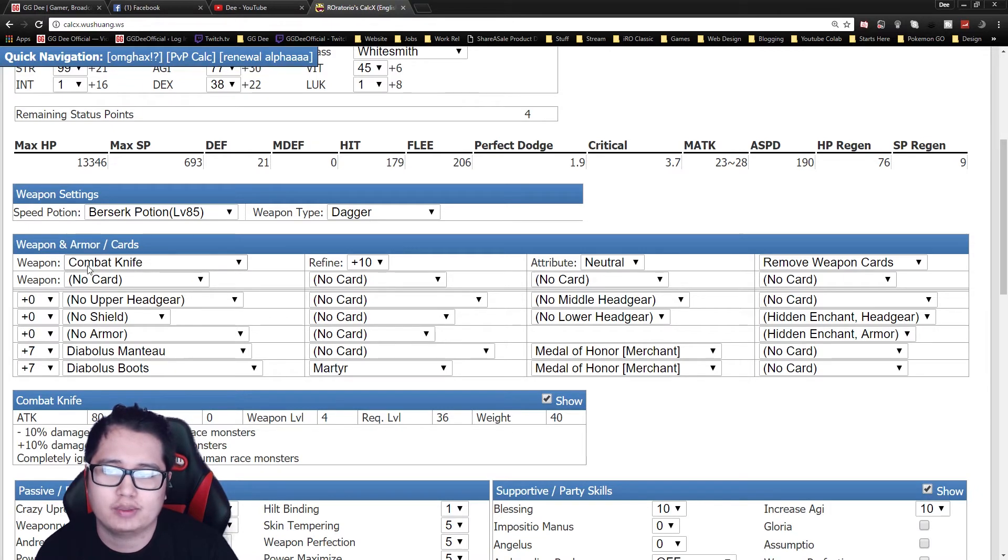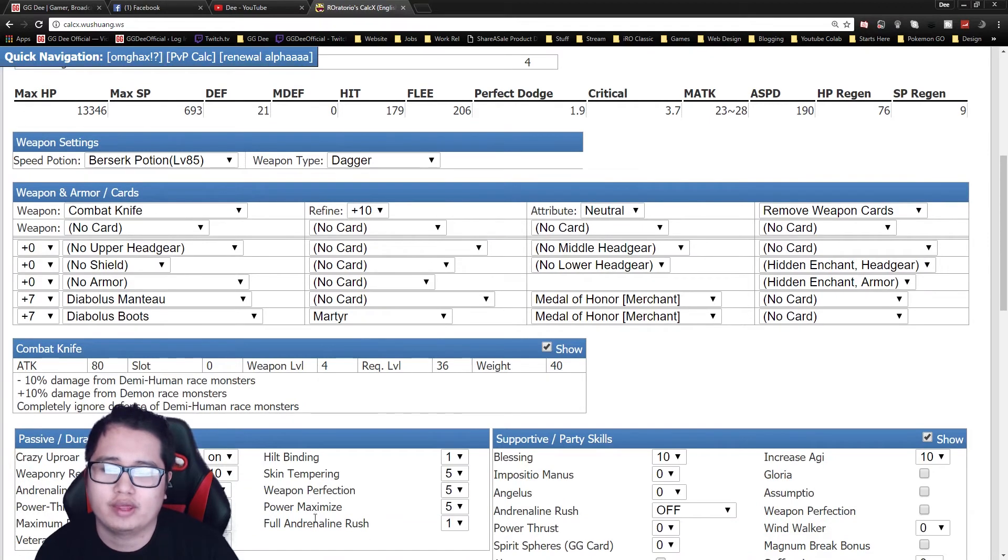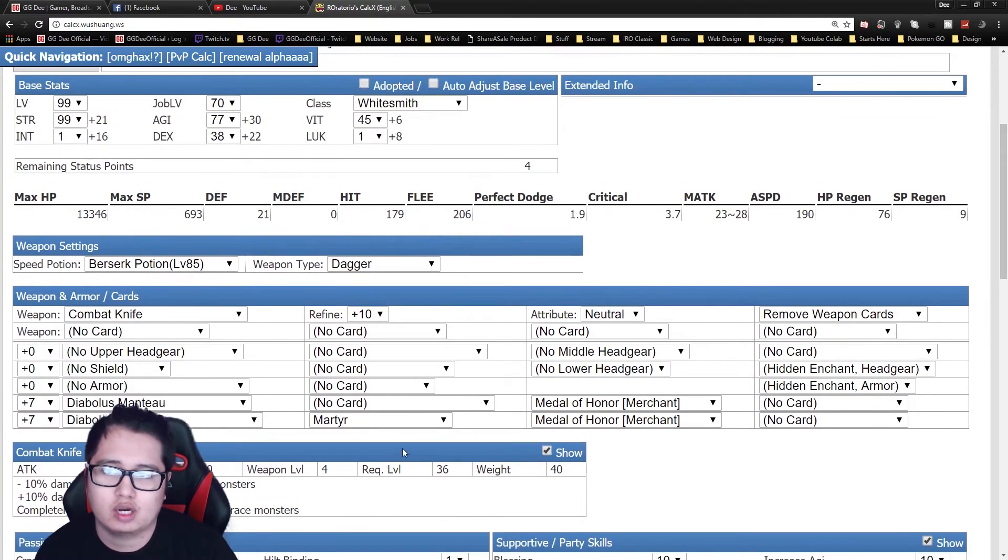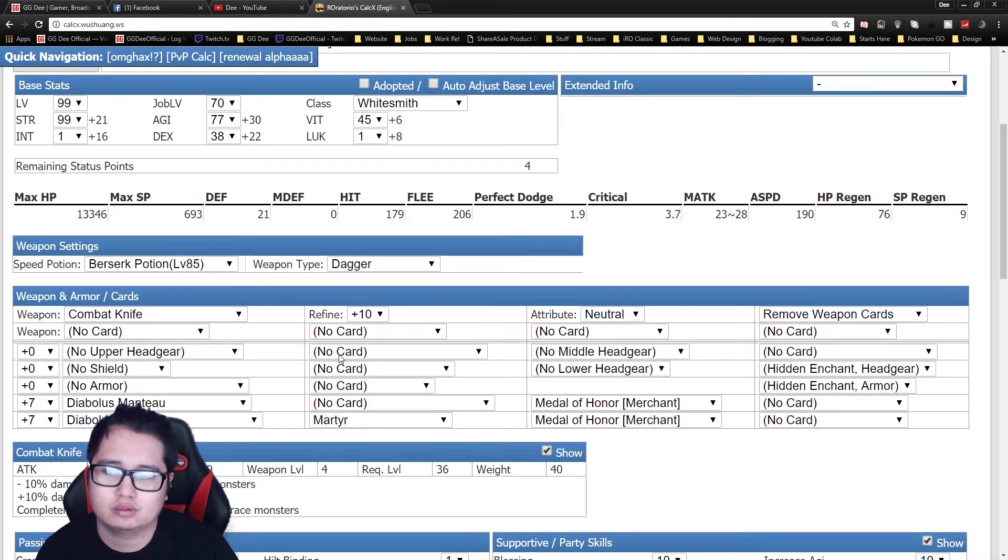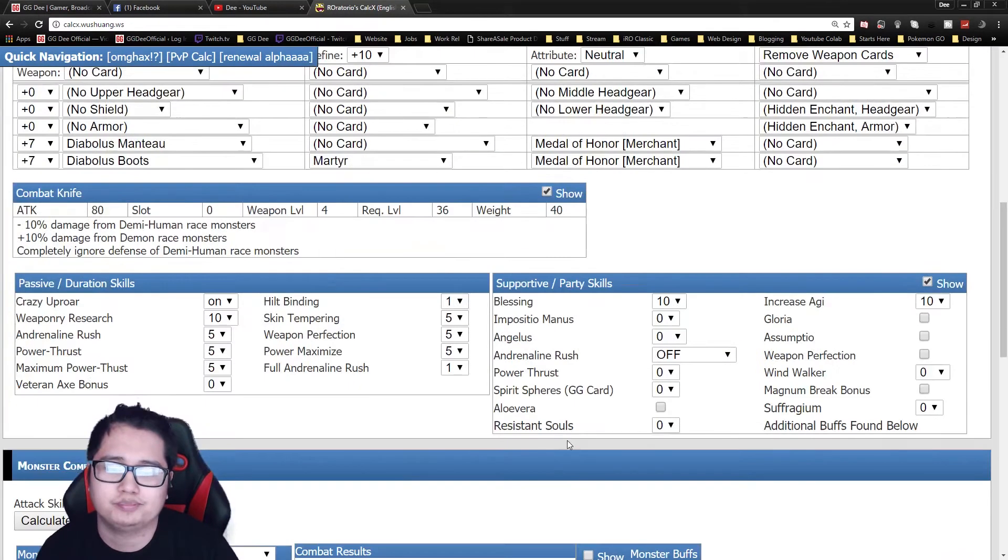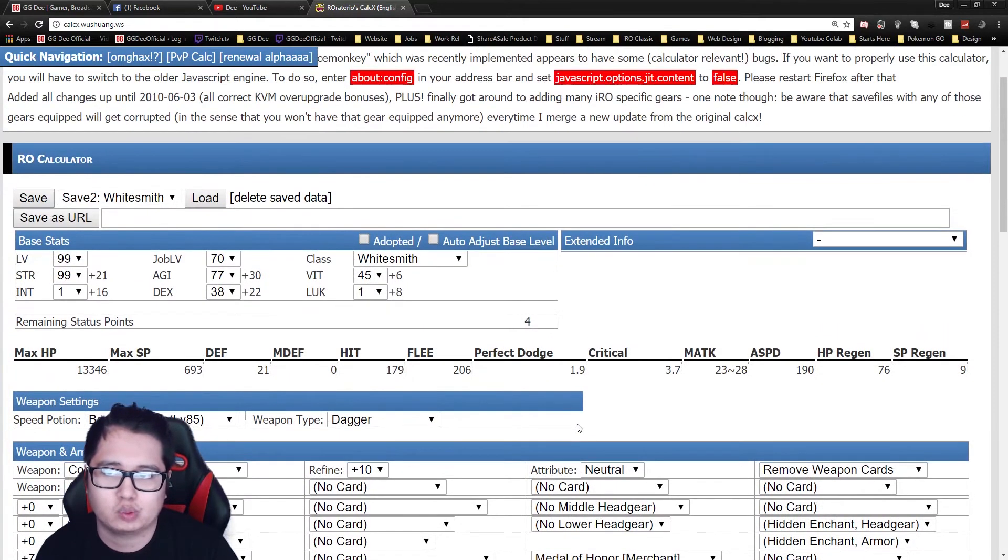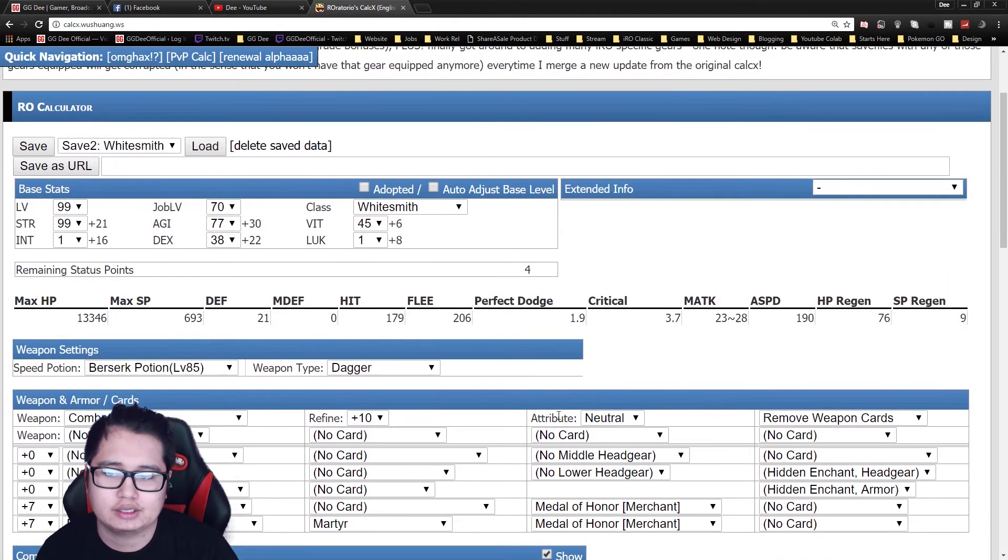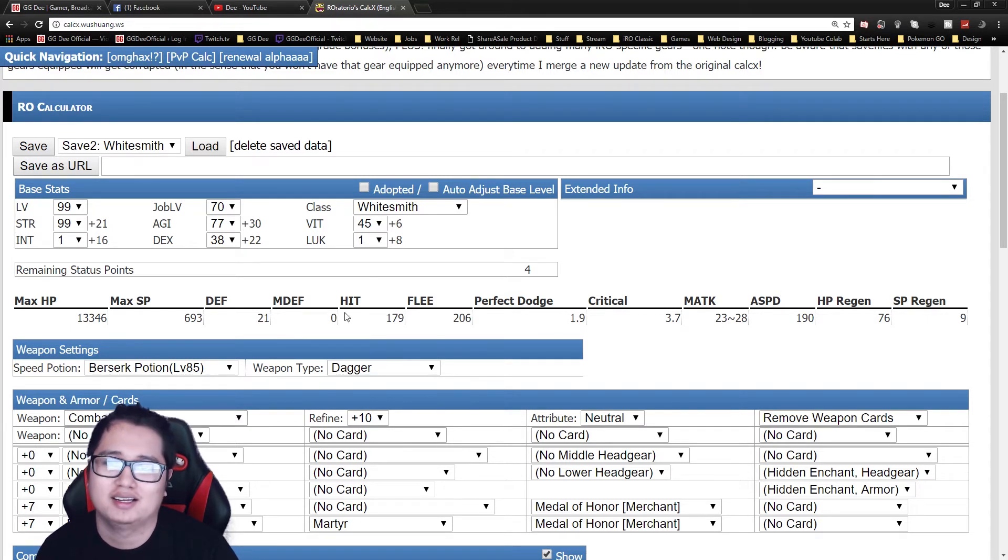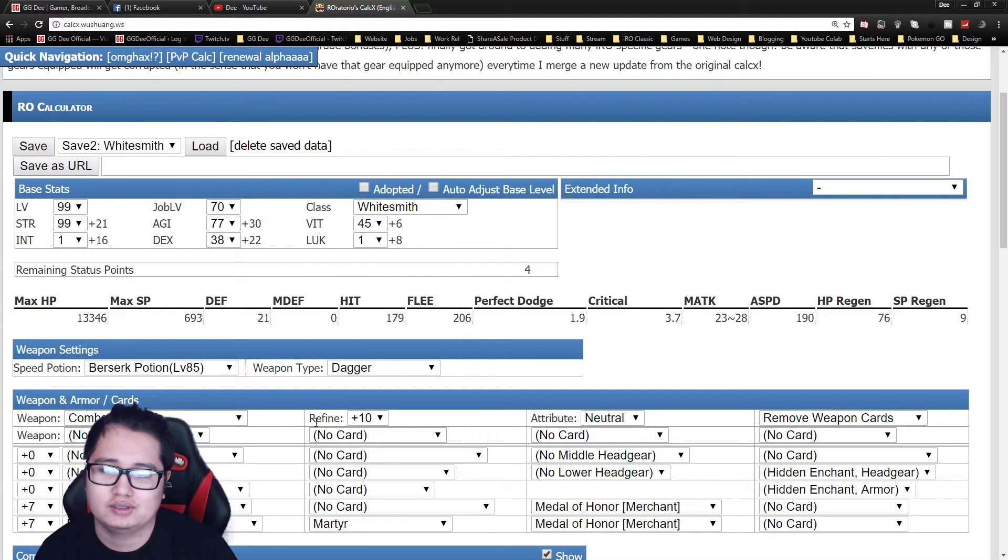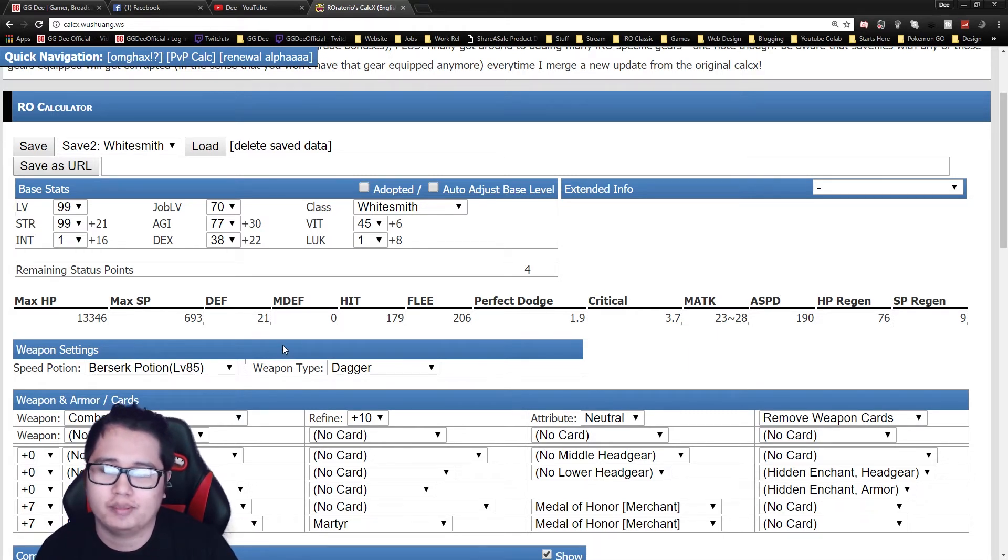So this weapon is pretty much the highest damage output you can get with full Adrenaline Rush. So if you want to take down like those beefy units, equip the combat knife, take them down. It should be pretty easy. You can also use the ice pick for like paladins, like people you know that have high defense. So you can do that too. So your main weapons are Orcish Axe, combat knife, and ice pick.